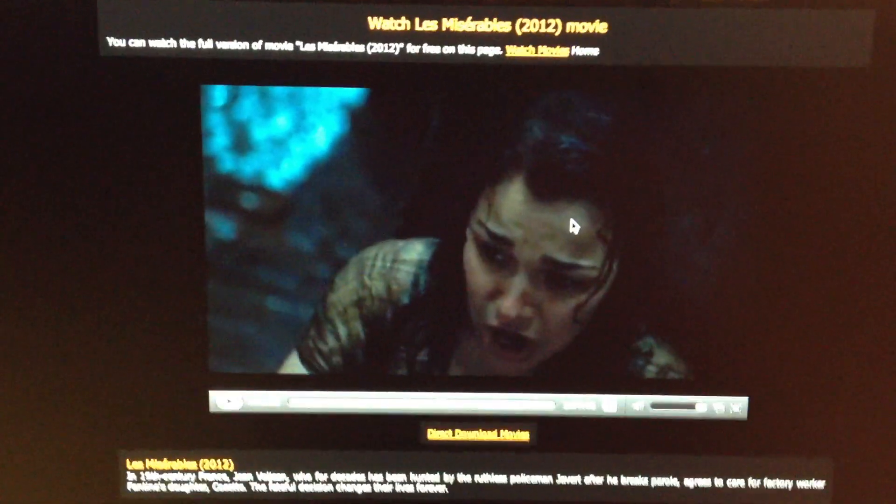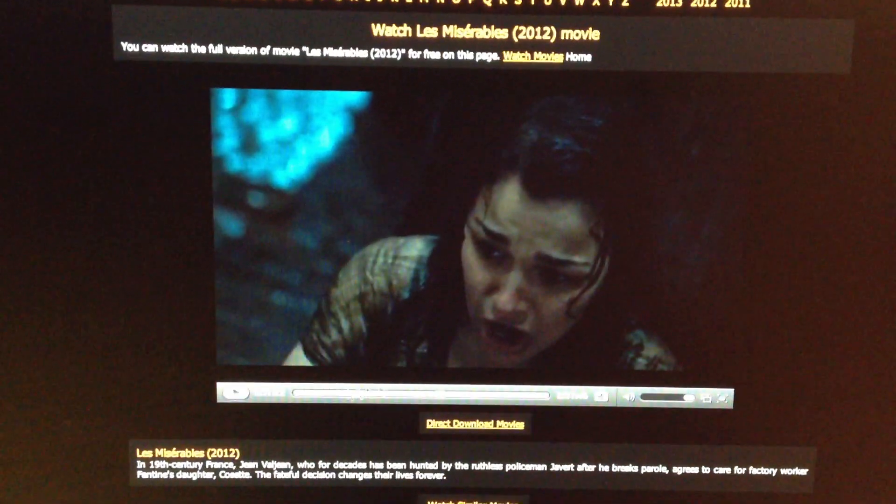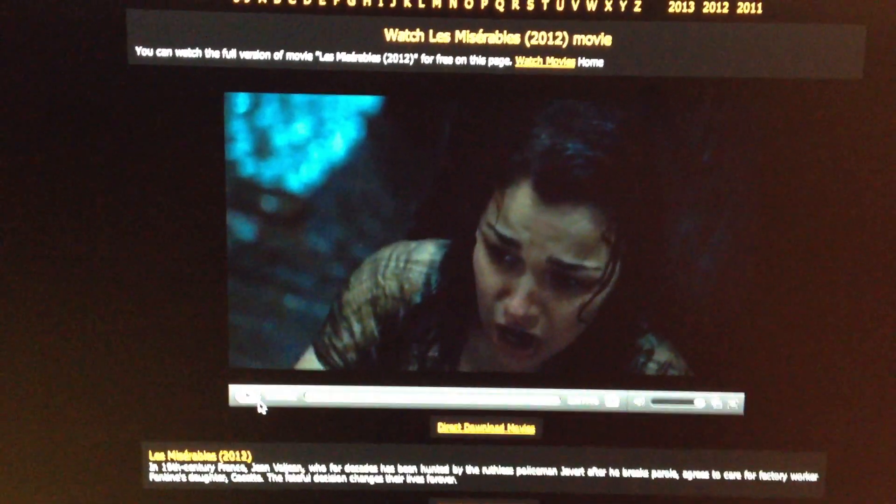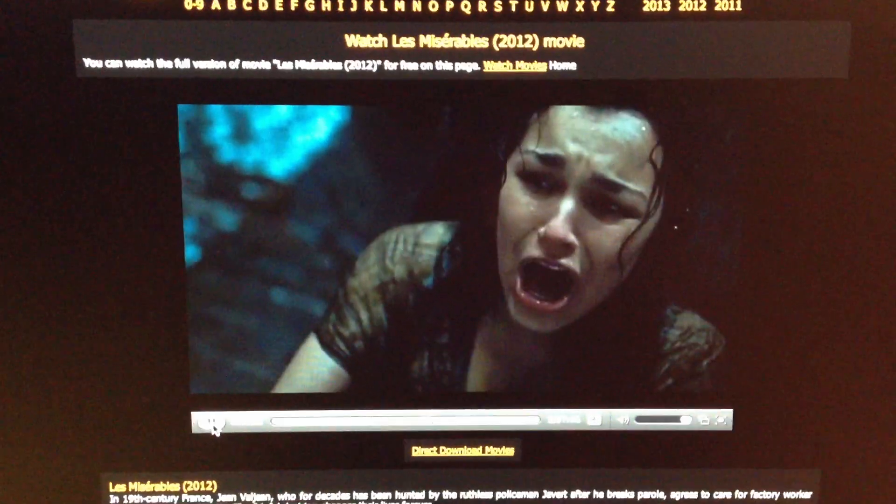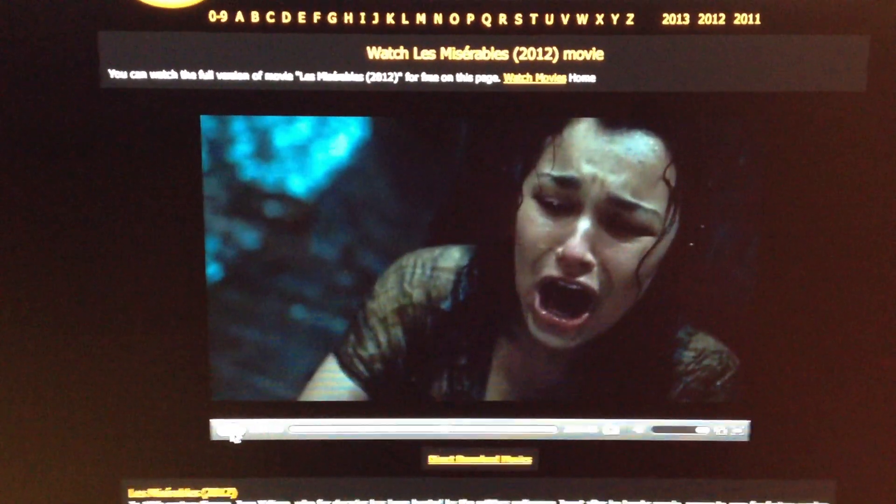Another one that's really awesome — this is Les Mis. I just started watching this earlier, but you can see that if I press play, the quality is phenomenal.